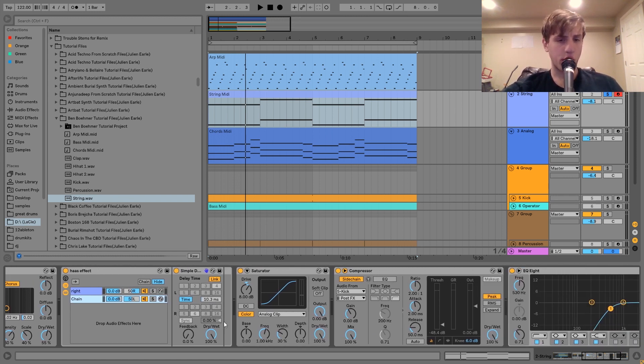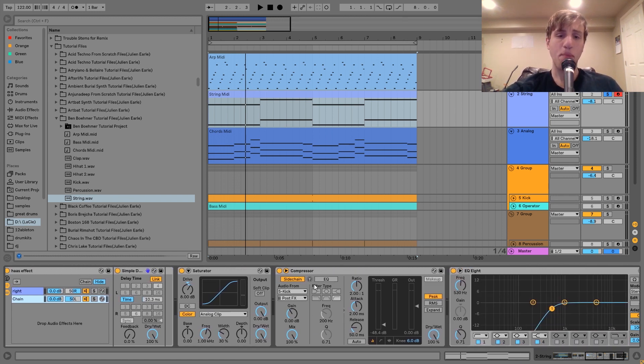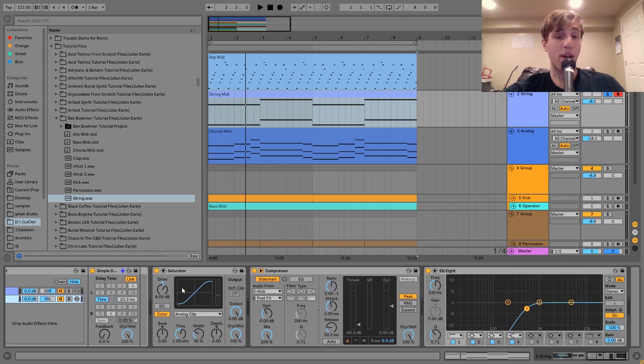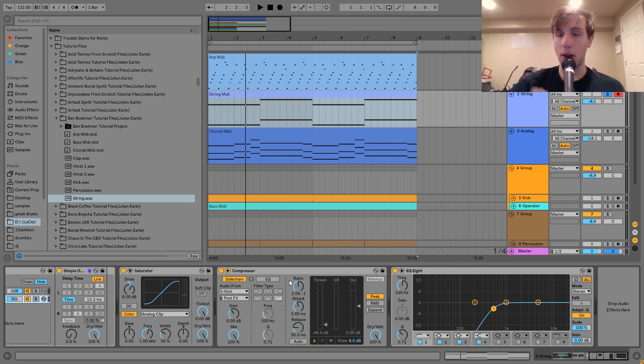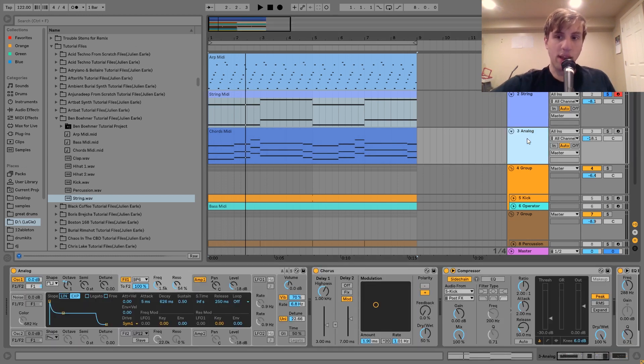After that, I have a bit of saturator just to fatten it up, a bit of compression sidechaining it to the kick, and then the last thing is an EQ8 cutting out the low end. And that is it for the string.